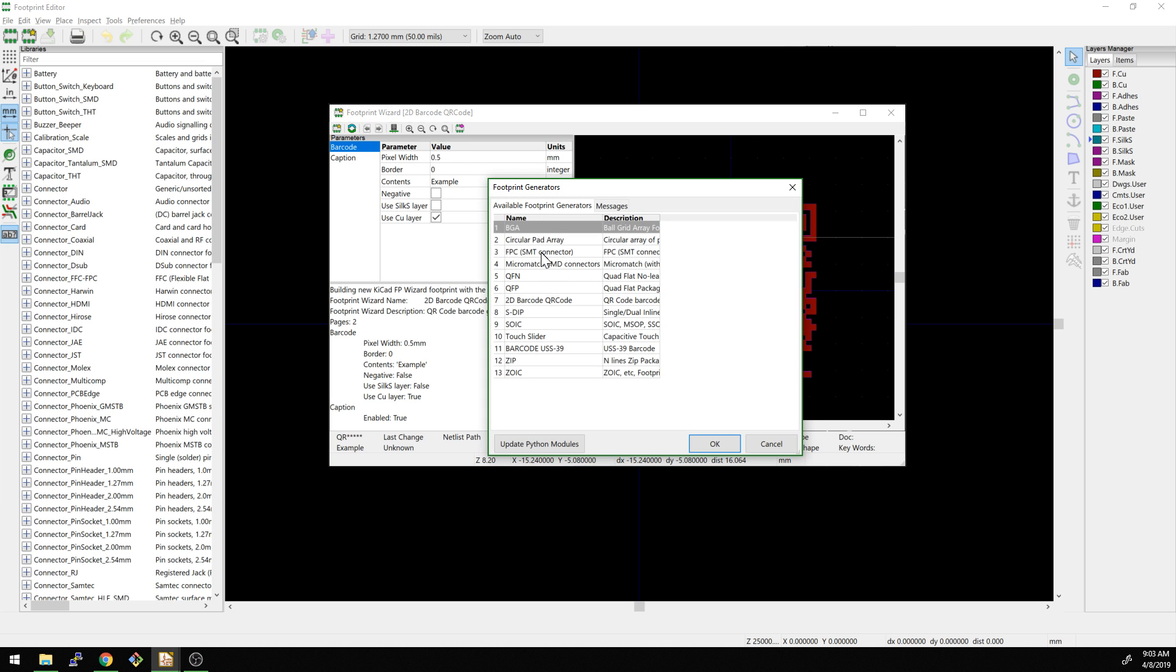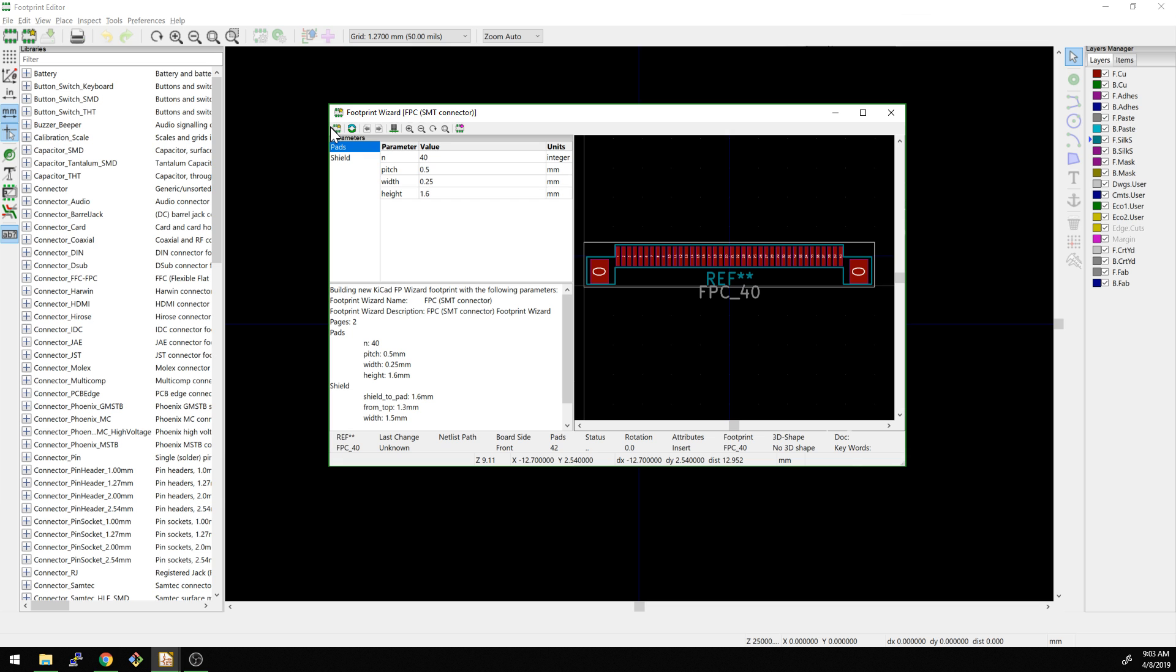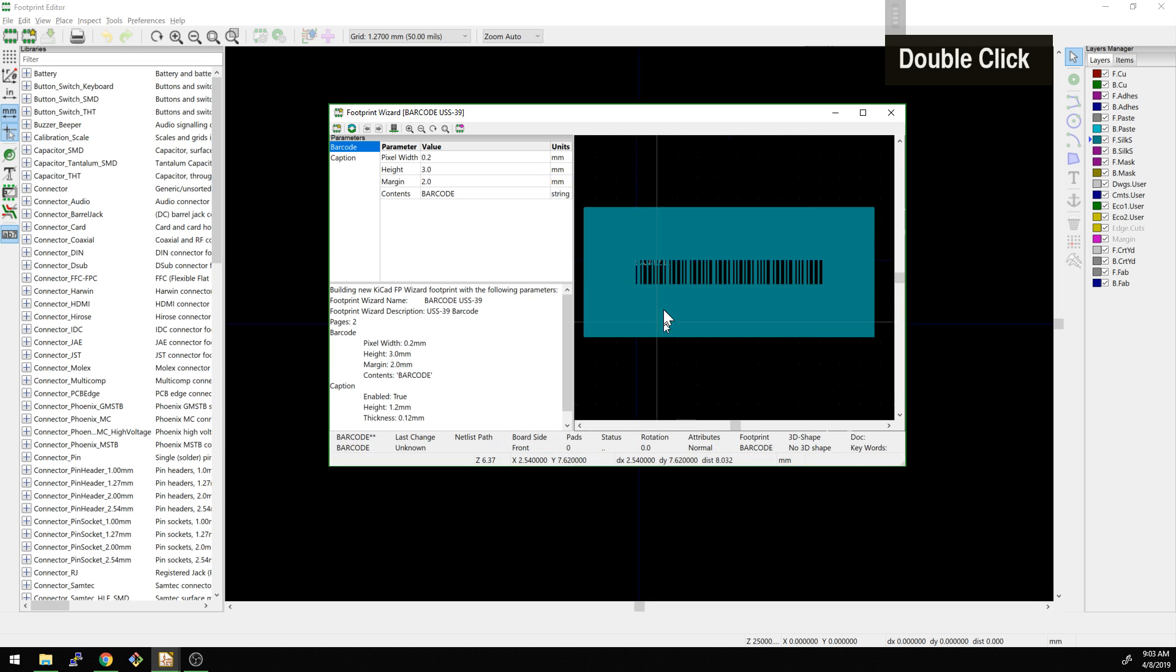And what else we got here? FPC is like those flat connectors basically that you see on displays a lot of the time. And let's take a look at it. Yeah, so basically you might have multiple pins there. You usually do that with like a heat, looks like a big soldering iron with a big flat piece to it. So I see touch slider barcode. Wow, this is really cool.